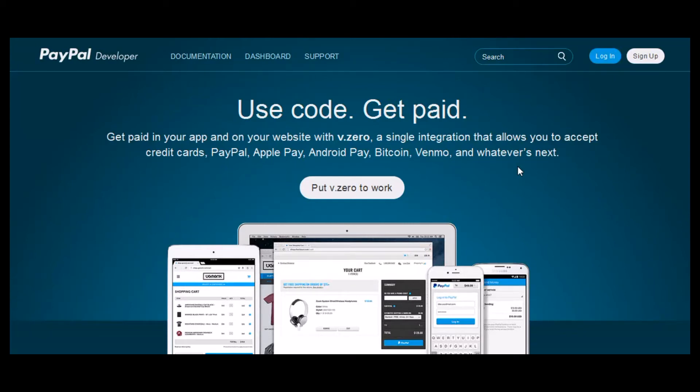Assuming that you already have a PayPal account, go to developer.paypal.com and log in.